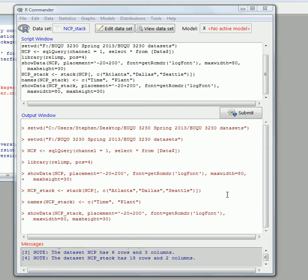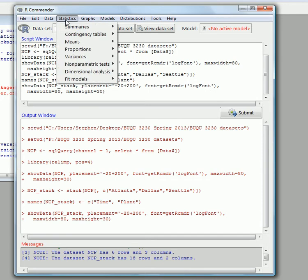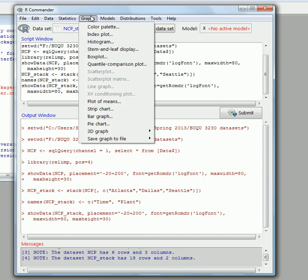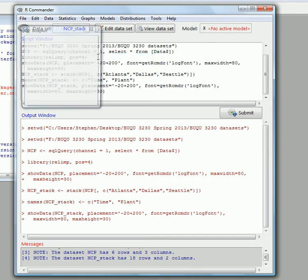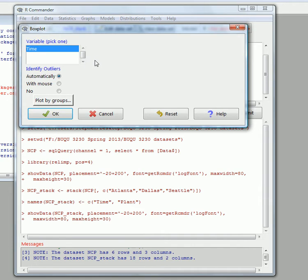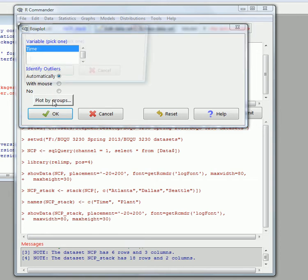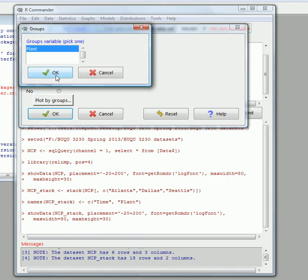If we go to a boxplot now, to Graphs, we can do a boxplot. Now the variable that changes is time, and let's identify the outliers automatically. We want to plot it by groups. We know we've got three groups, so plant is the group that we chose.